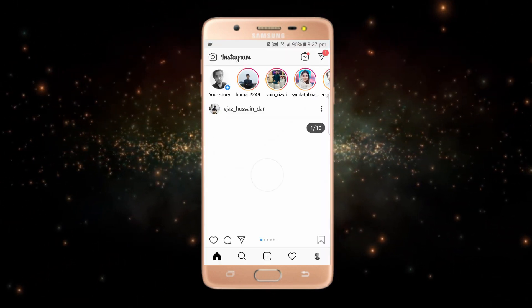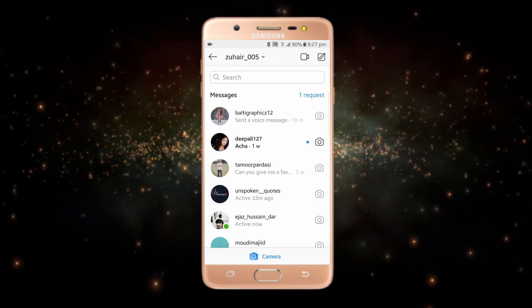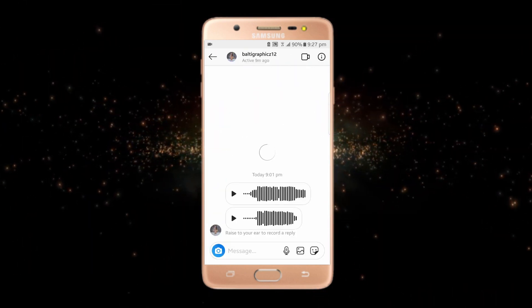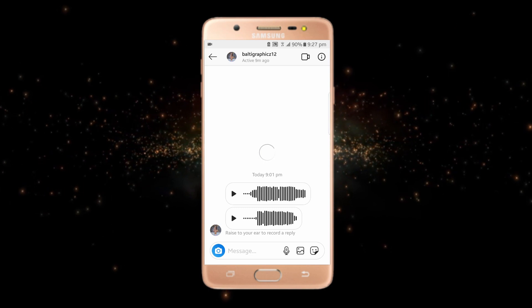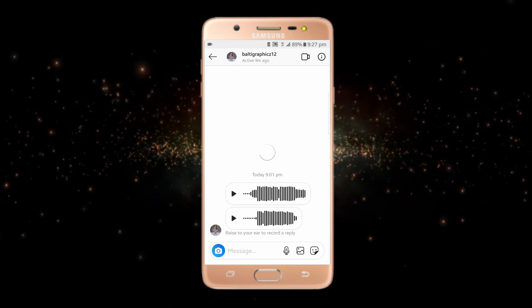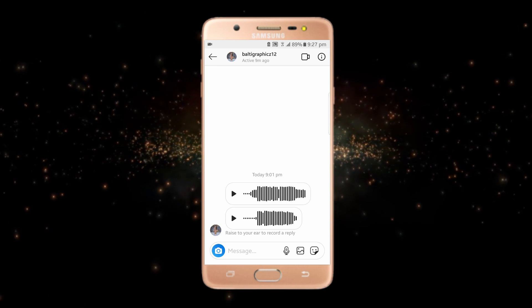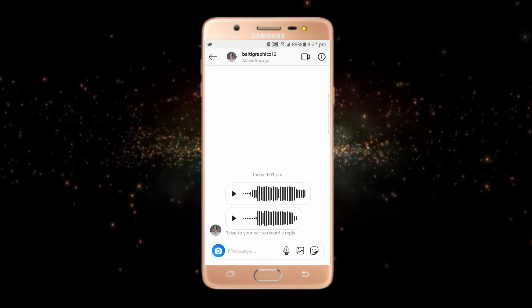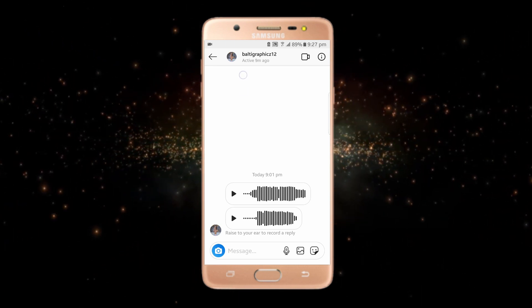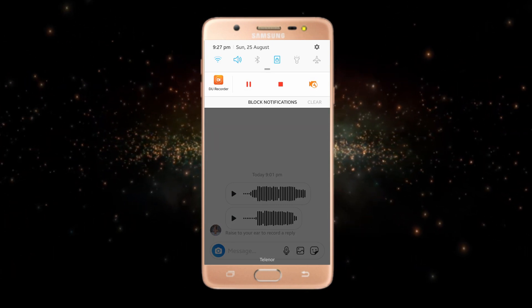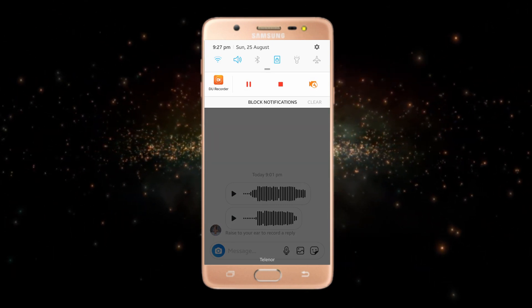After that, you just have to open your Instagram account and from here click on your messages, then click the specific voice message. Here you can see that I have two voice messages. If I want to download a voice message, I will just open my screen recorder — as you can see, I am now recording my screen through this screen recorder.